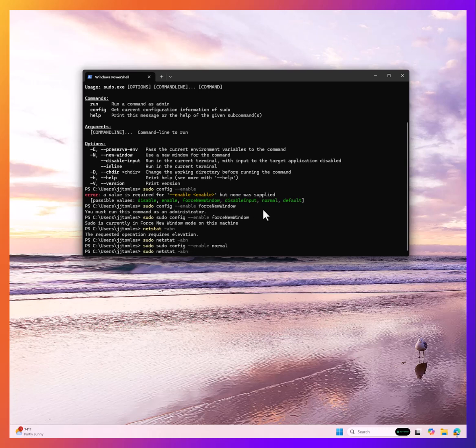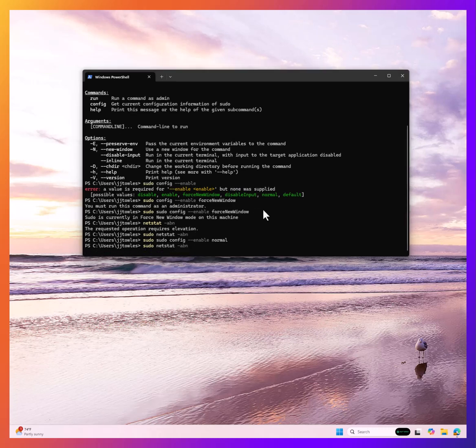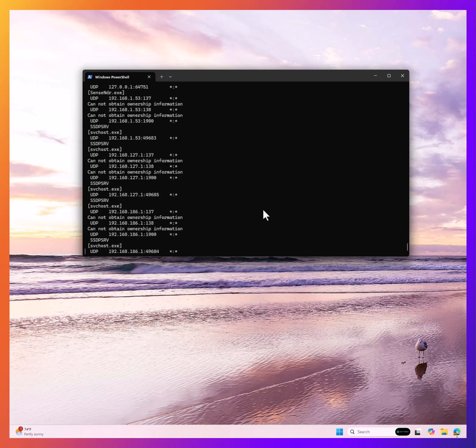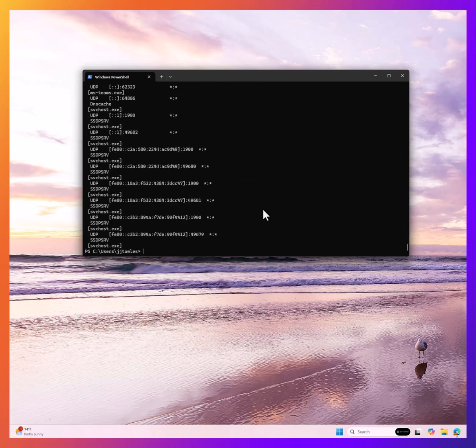We're going to run that same command. Accept the UAC again and see now it runs right inside of the window.